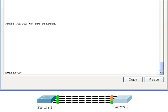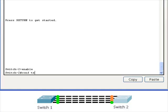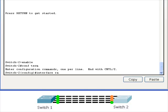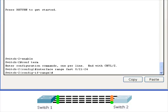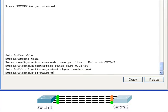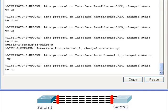Now we are looking at the terminal window of switch two. This configures the second switch the same way. When we use the channel group command, all the lights turn red because the switches are negotiating PAGP mode.